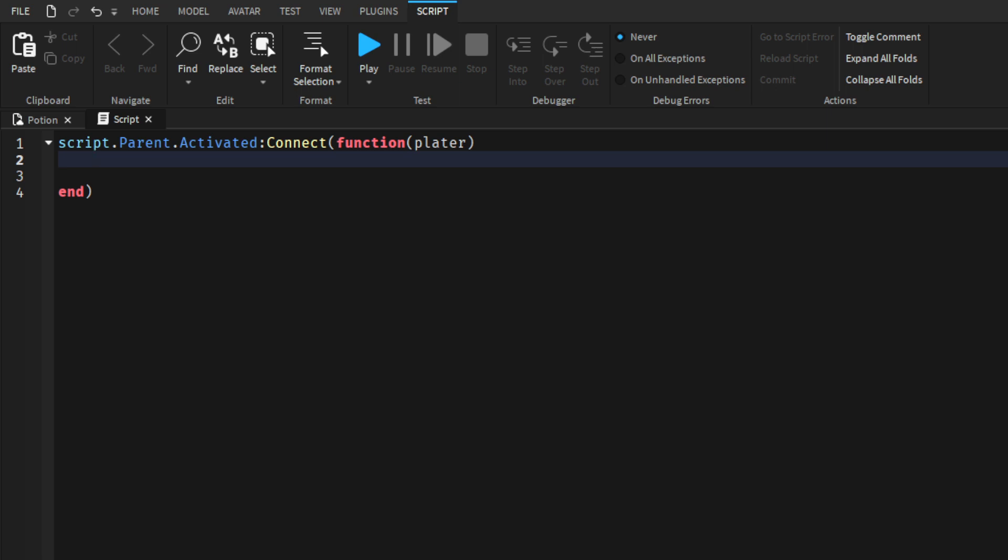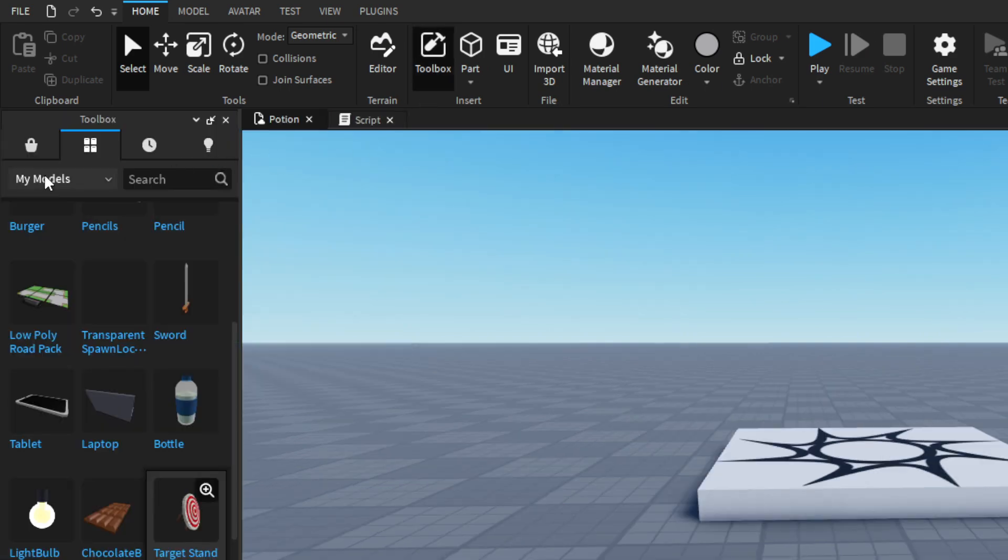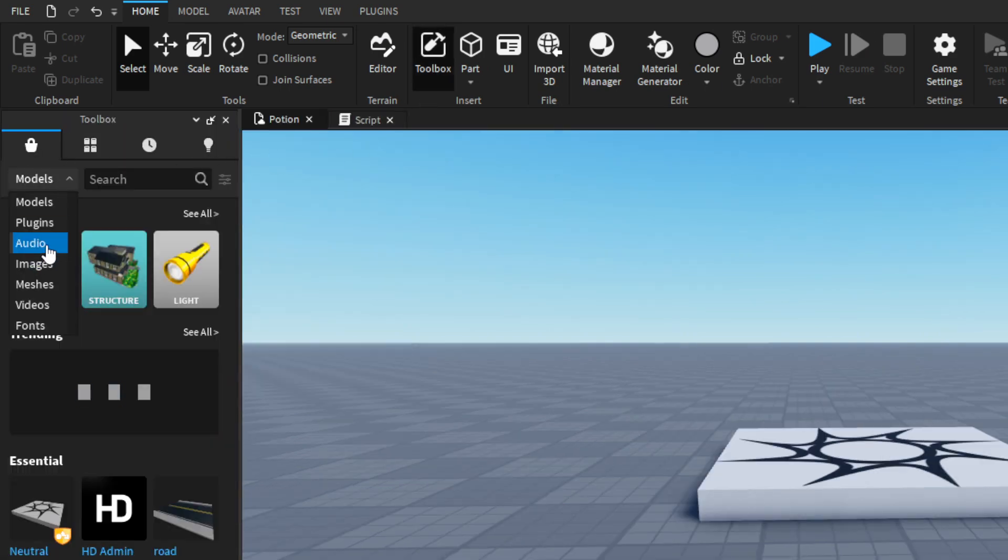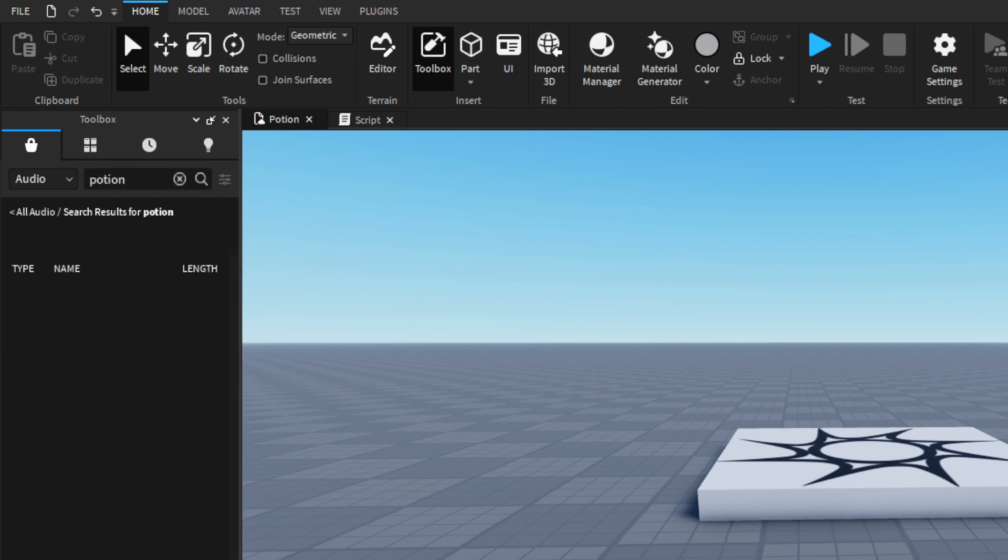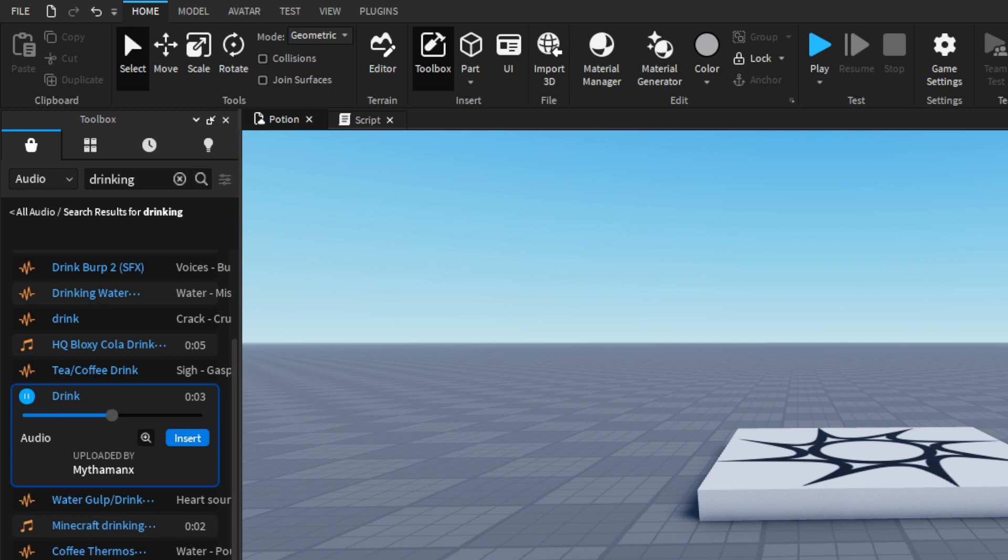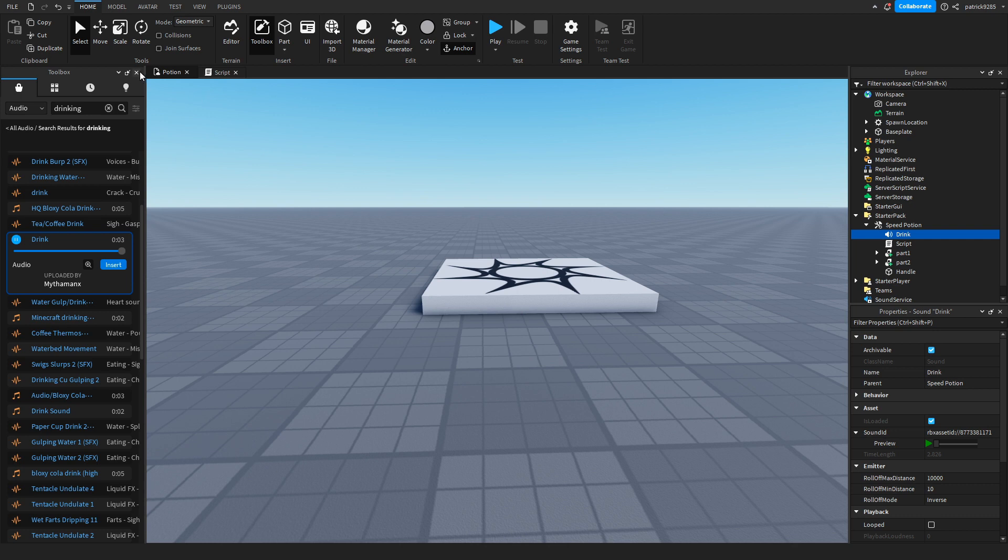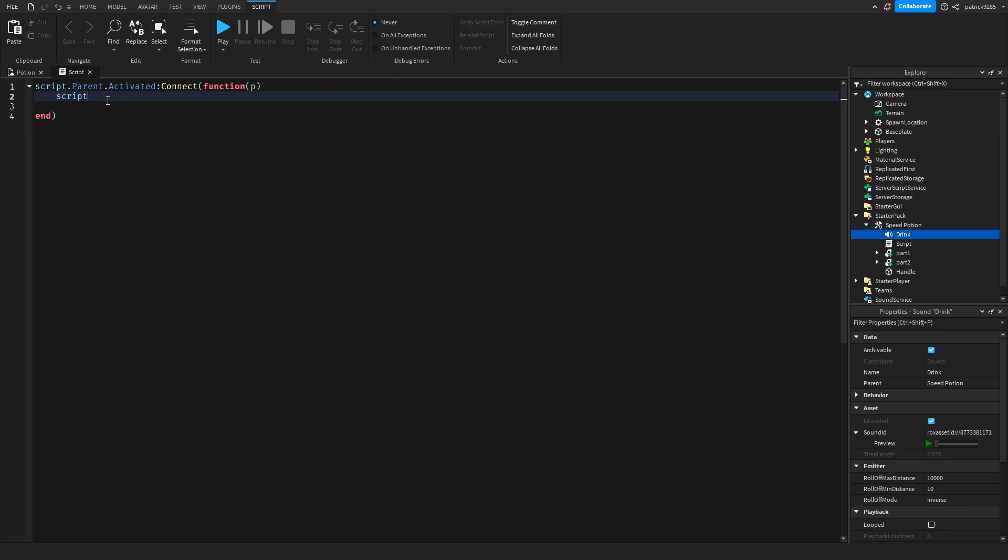We'll type P. Now we need to find the sound that will be played. I found this one. Let's insert it. Drop the sound to the tool. We'll keep the name Drink. Now type script.parent.drink:play().